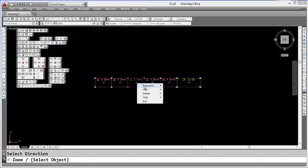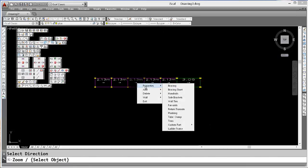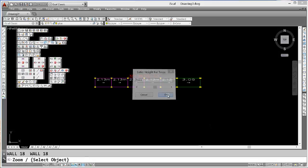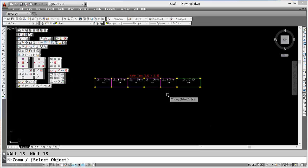We also have the option of going to Properties, Truss. Enter the height for the truss. In this case, I'm going to enter 2.5 and press Enter. And it's added a ladder beam truss to our scaffold.